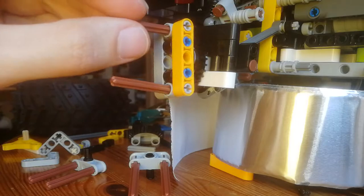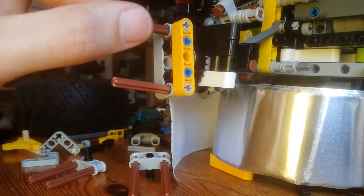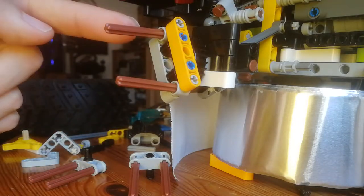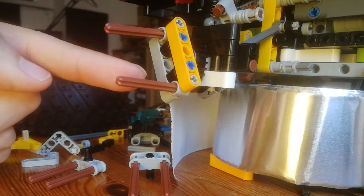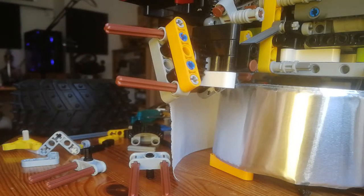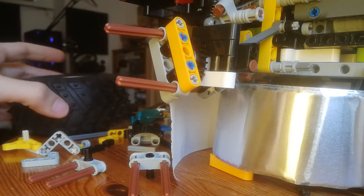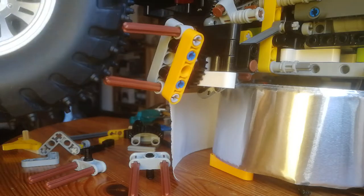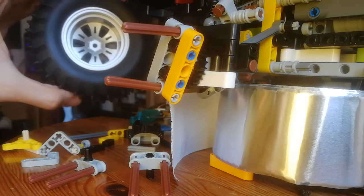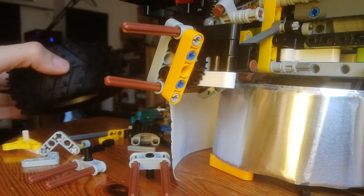This is the first part of the construction. Now you see we have two of the six spokes of this wheel.